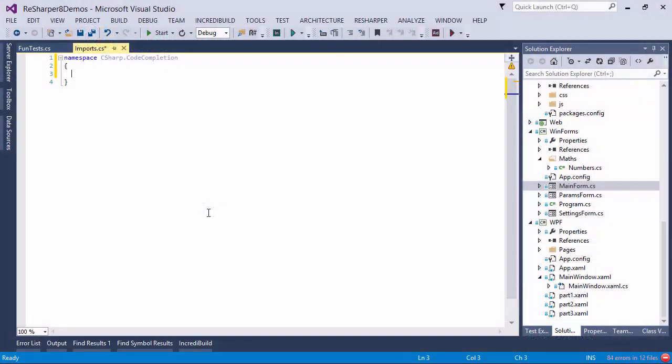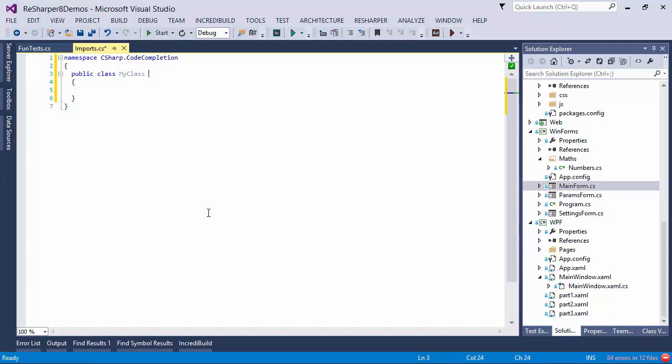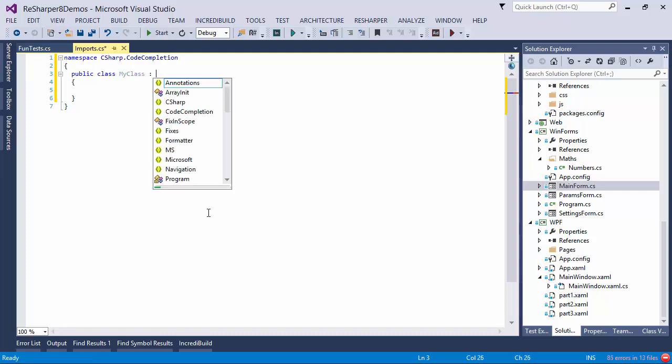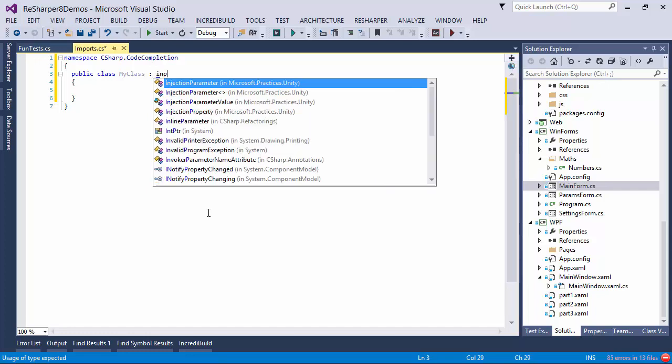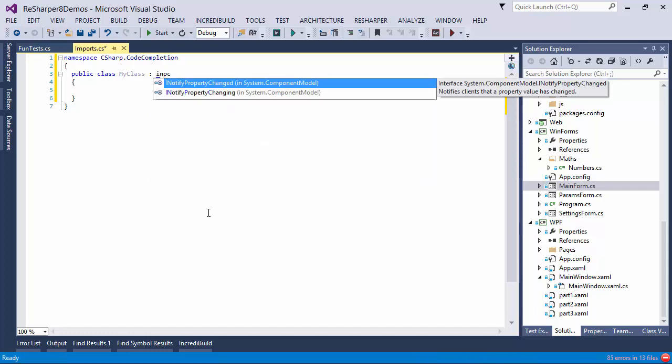The first thing I want to show is code completion. Let's just make a simple class, and then let's suppose I want to implement some interface. What I can do is type in the interface shorthand, the camel humps notation. So I can type INPC, for example.